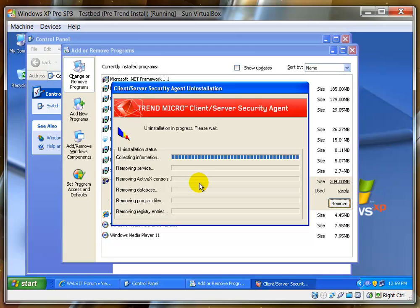This process can take a while, anywhere from a minute to five or six or seven or eight minutes, depending on the speed of the computer. You can probably hear voices in the background because I am not in a nice sound studio.